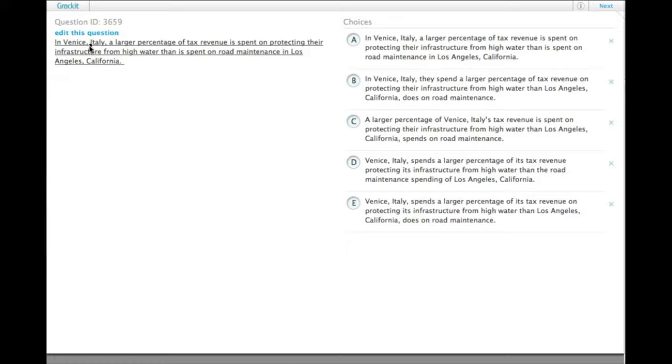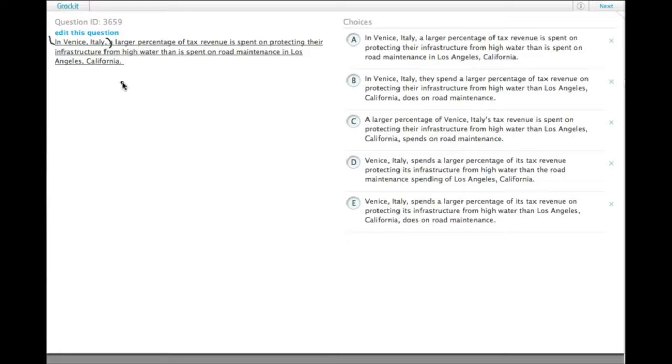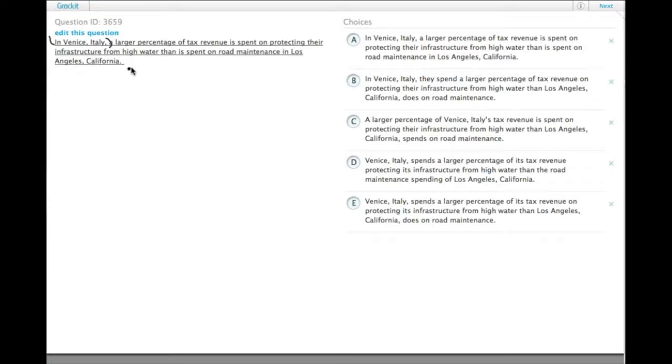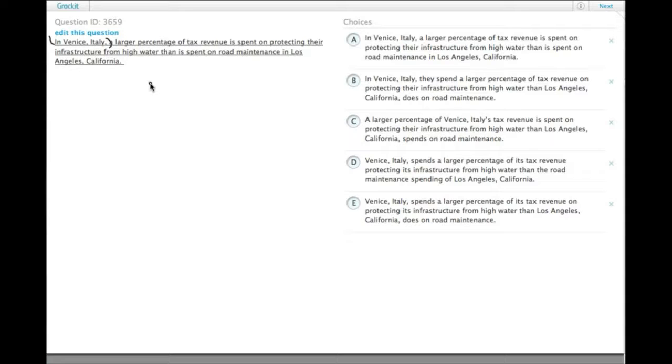When you start a sentence with an opening phrase that sets a location, like in Venice, Italy, the sentence as written says that this whole thing regards what happens in Venice, Italy. So, in Venice, Italy, a larger percentage of tax revenue is spent on protecting infrastructure than is spent on road maintenance in Los Angeles.